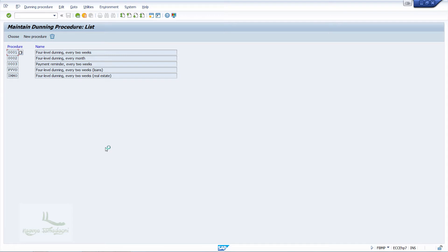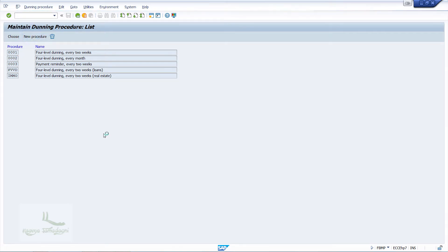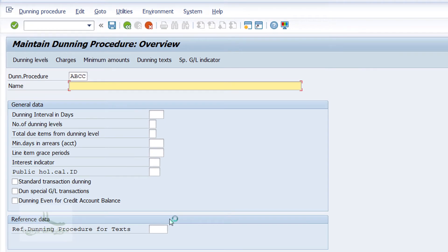When you click on Define Dunning Procedure, the system will navigate us to a new window where the Maintain Dunning Procedure list screen opens. Here you have to click on the New Procedure button. The system will navigate us to a new window where I'll enter the Dunning procedure as ABCC and enter the description as Dunning Procedure ABCC.